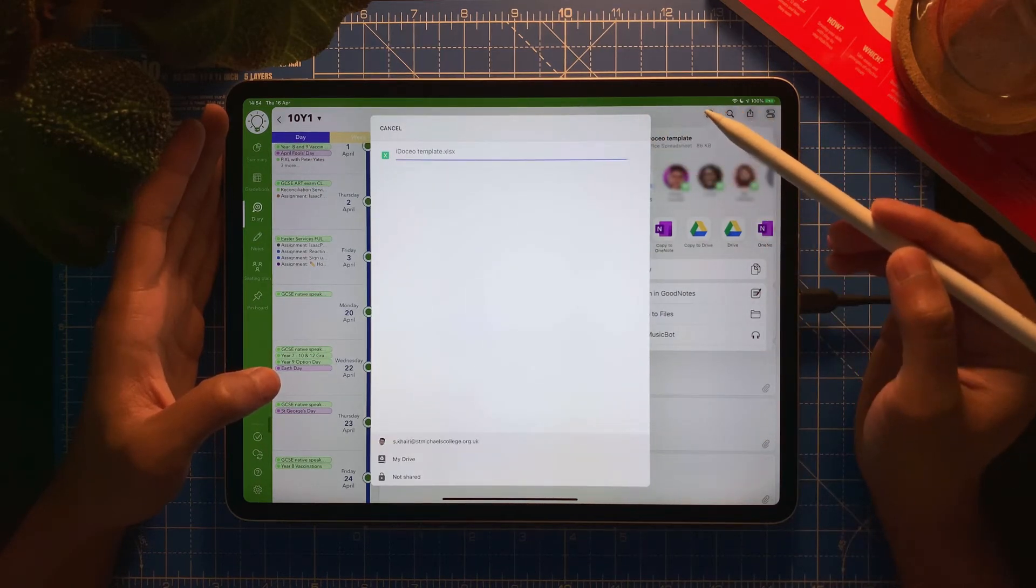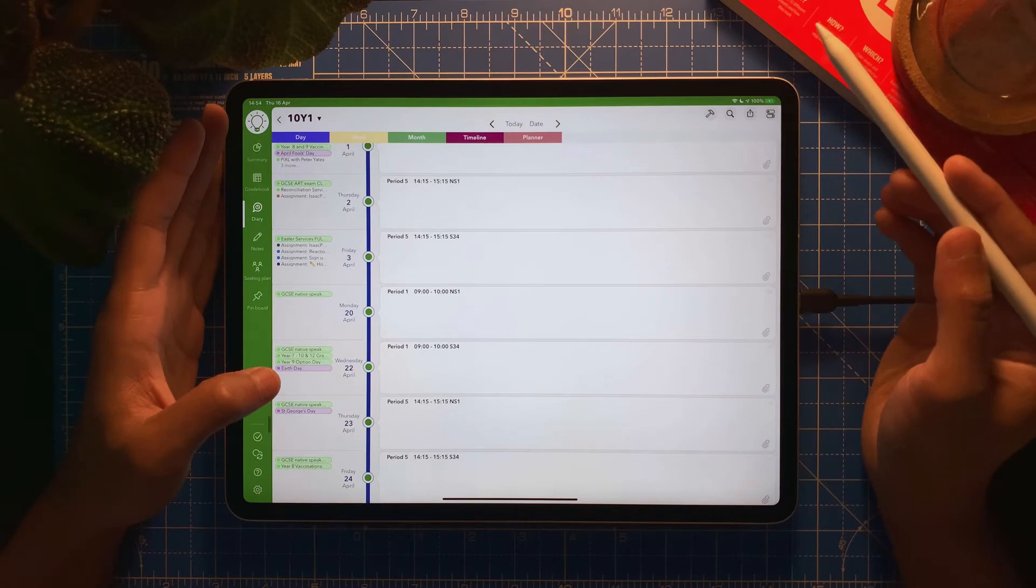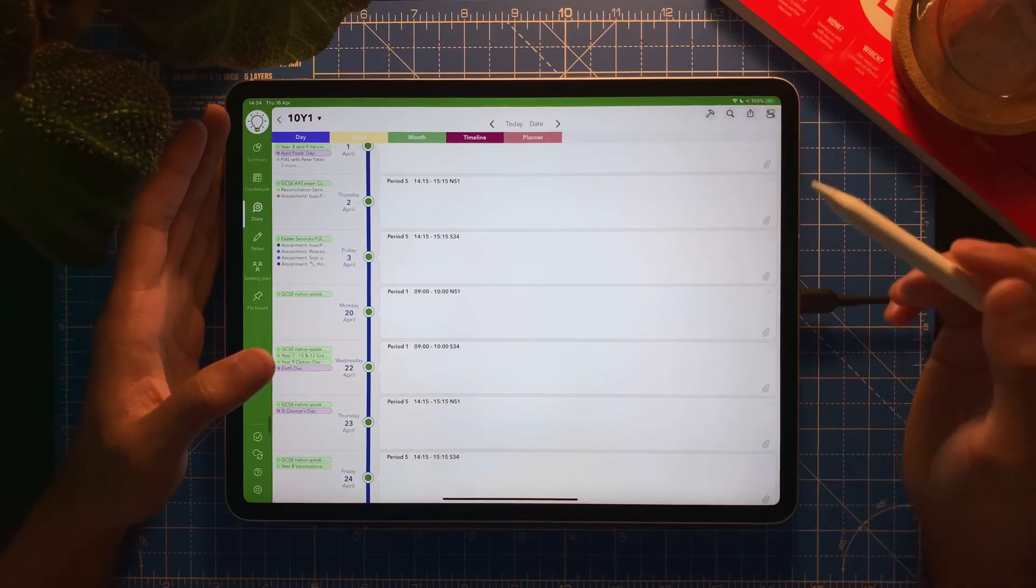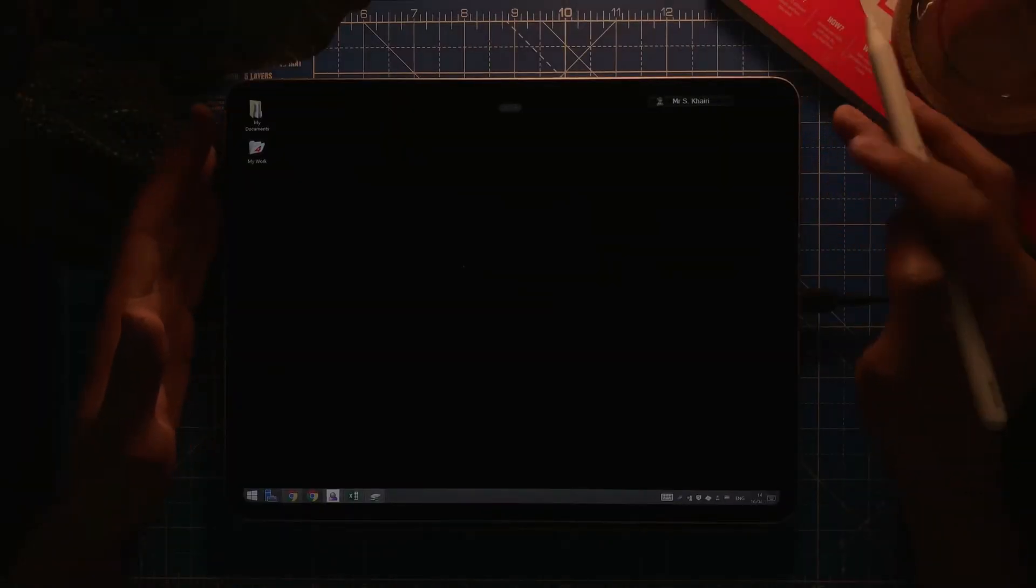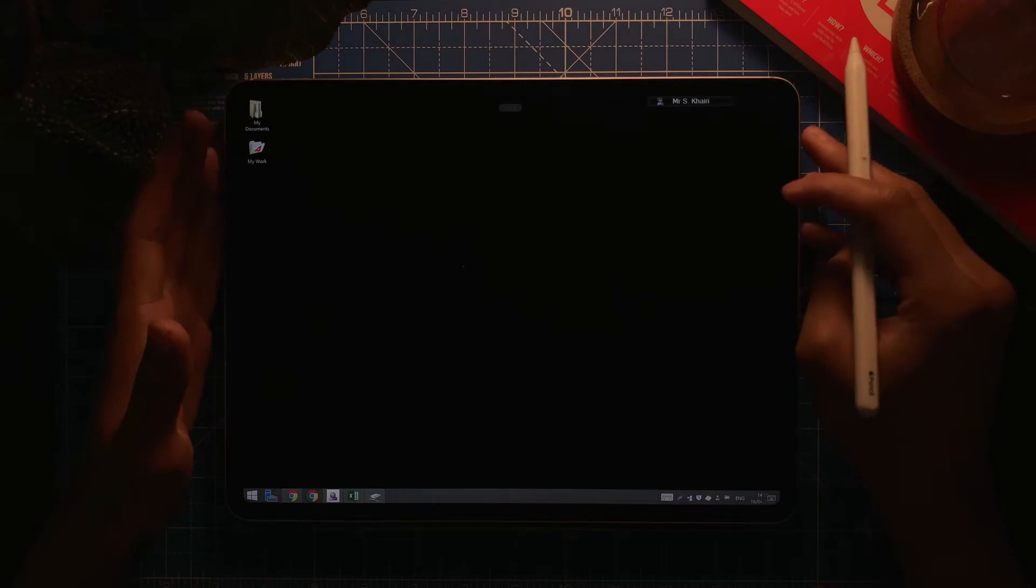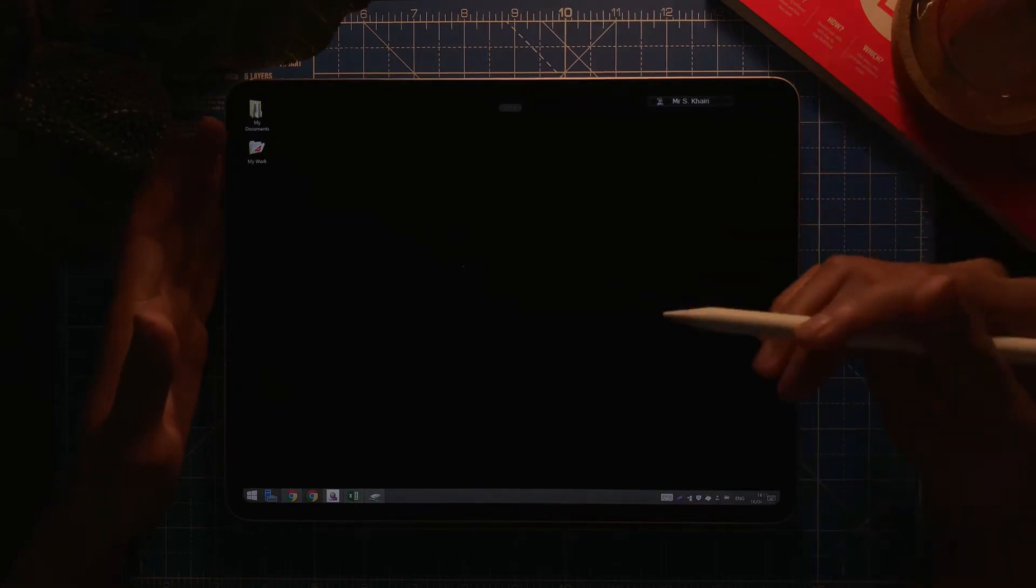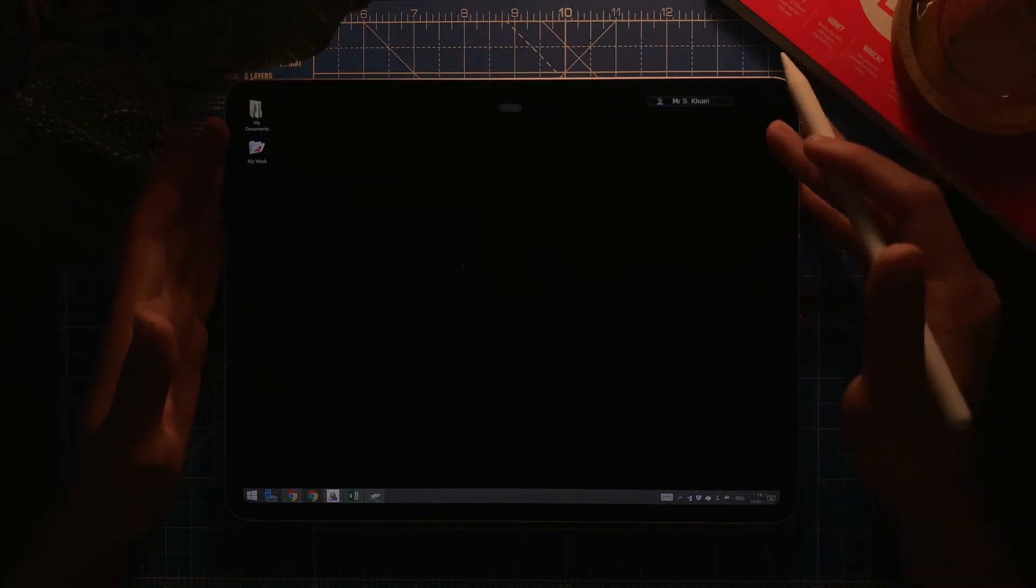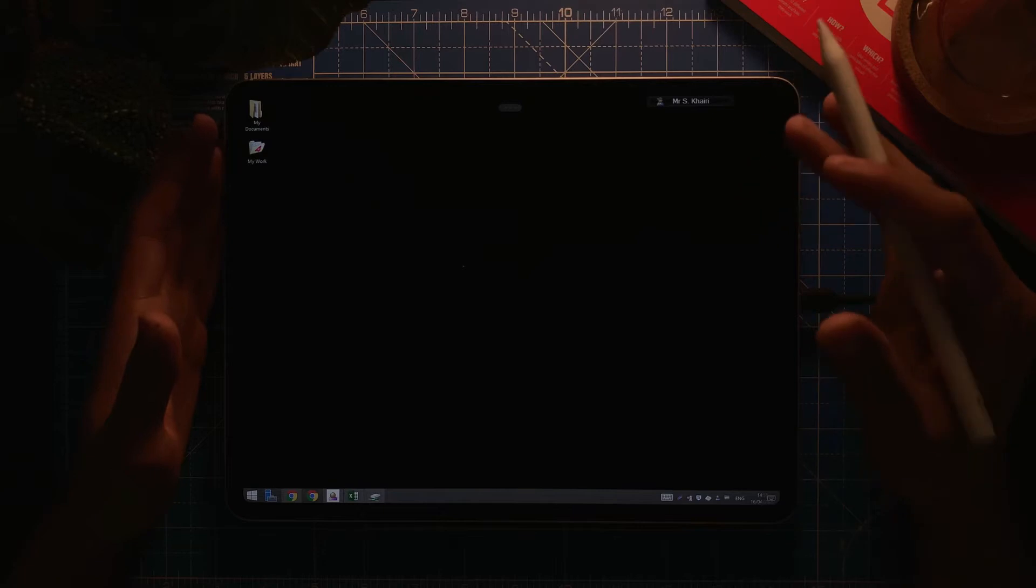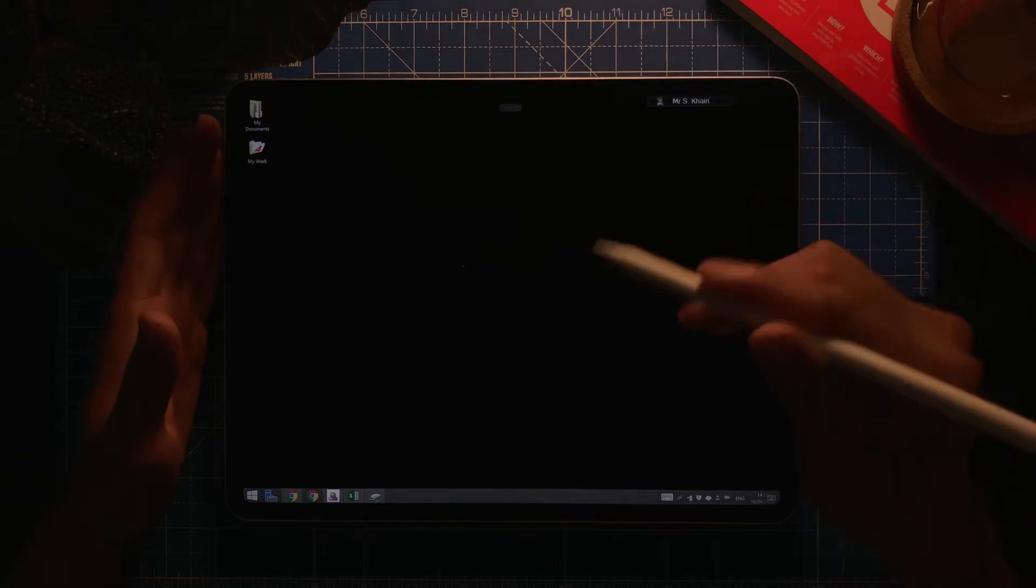So now it's saving to Drive. There we go, done. Now what I'm going to do is, for example, I'm on my Windows here. You can do this straight on the iPad app, however in this case I want to do it on Windows.